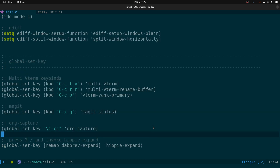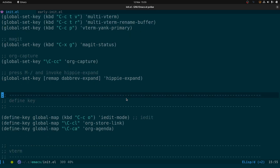We've got global keybindings here. I figured out how to hide line numbers and the percentage position in vterm, which I'll get to shortly. The global keybindings include vterm, rename a vterm buffer, and vterm-yank-primary. Vterm has a different way of copy-pasting — if you've got primary and secondary clipboard, pressing C-c p will yank stuff from the primary buffer and paste it into the terminal.